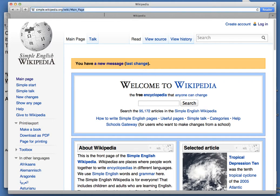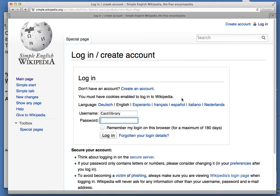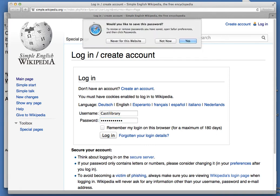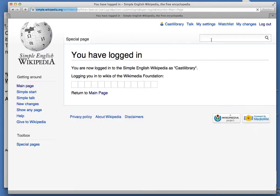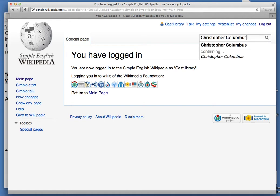Go to simple.wikipedia.org and log in using the username and password which you've already created. Once you're logged in, go ahead and do a search for the assigned person or research topic.